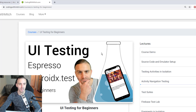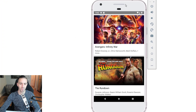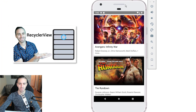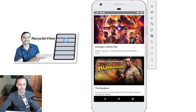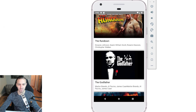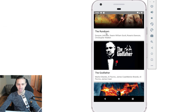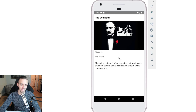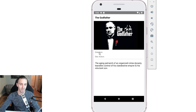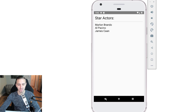This video is a continuation from the previous one. The app has a basic RecyclerView with some movies — each has an image, title, and information about the star actors. If you click one, you're taken to a detail fragment with title, image, directors, star actors, and a description. Clicking on directors shows a list of directors; clicking on star actors shows a list of star actors.